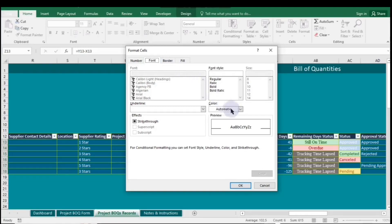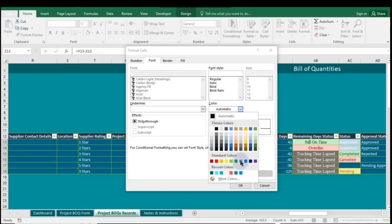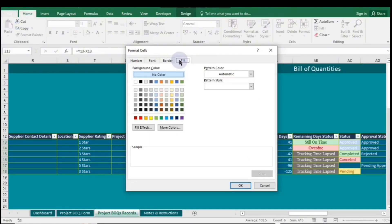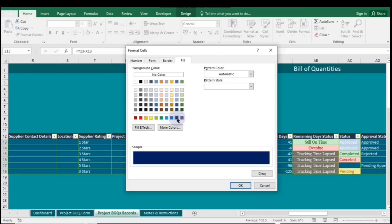When you do this, several options will pop up. Go to the Font tab to choose your desired font format, then navigate to the Fill tab to select a color. Once you're finished, click OK at the bottom of the dialog box.